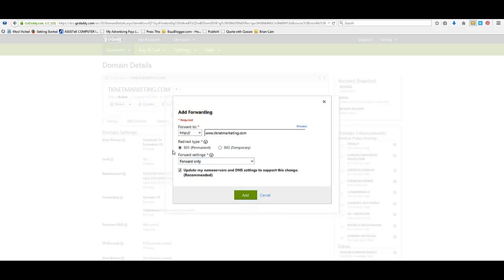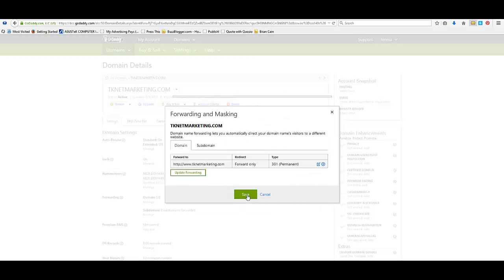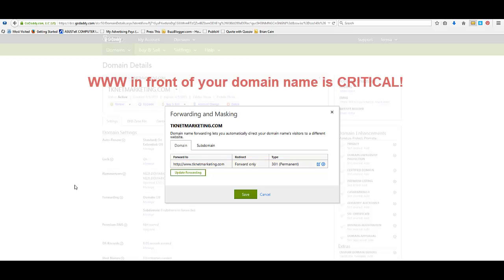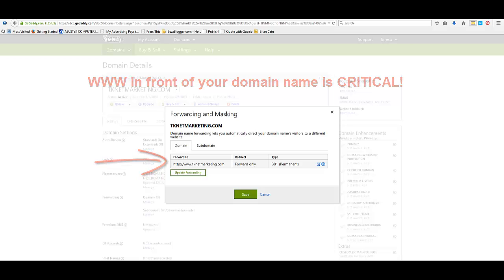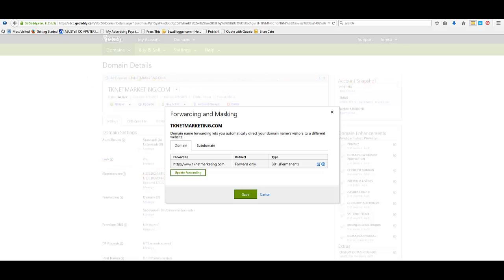And you will leave this with 301 permanent because we always want it permanent. And Google likes it better when you tell it's permanent because it's always going to be happening. This is your Kalatu blog. You're not going to make it go away, I'm assuming. And now we're just going to choose forward only and update the name servers. Leave that checked. And I just want you to hit add. Voila, just like that. And I want you to keep in mind, you must have the www here in front of your domain name. Must, in order for this to work. Plain and simple. Do not forget the www.